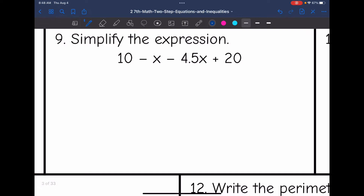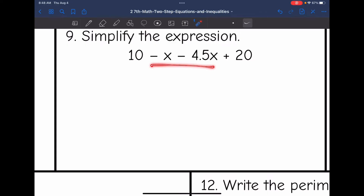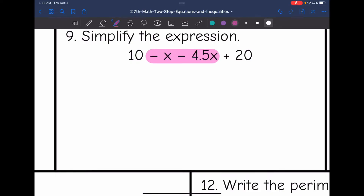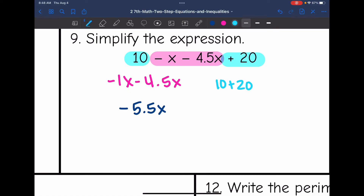Let's look at number 9. I need to combine like terms. I have constants and I have x's. It's more proper to put the variables first and then the constants in the final answer. So I'm going to start by combining negative x minus 4.5x — that's like negative 1x minus 4.5x. These are both negative, so I combine them and get negative 5.5x. Now I'm going to combine the constants: 10 plus 20 is 30. So this will be negative 5.5x plus 30.